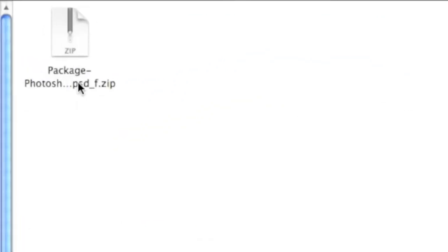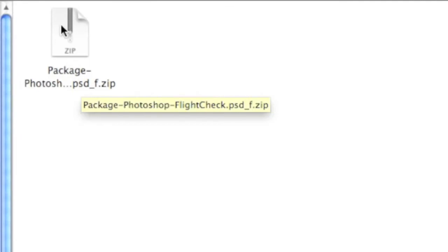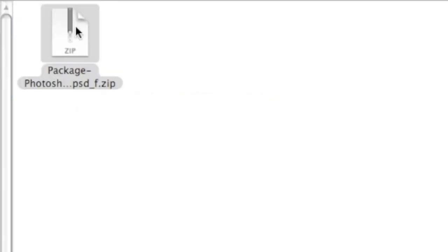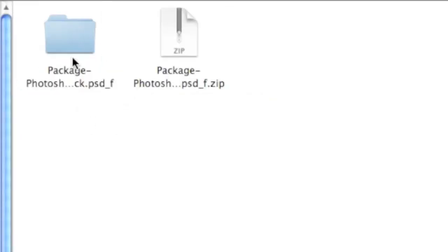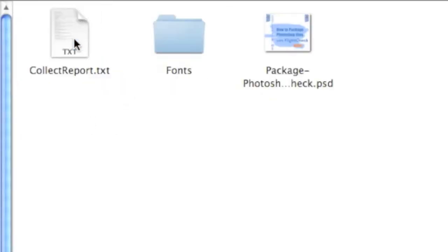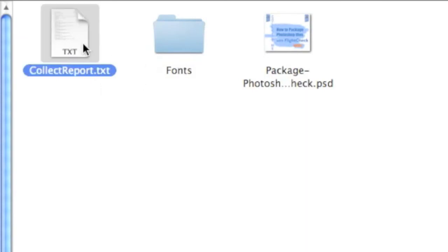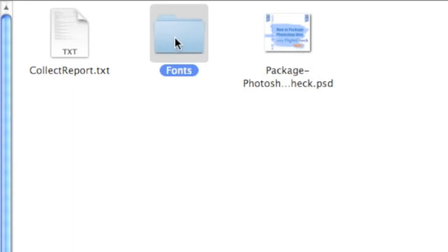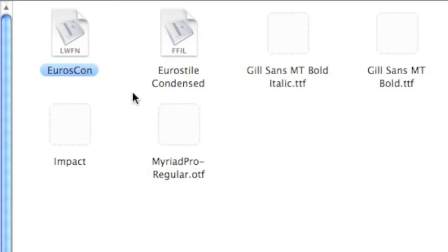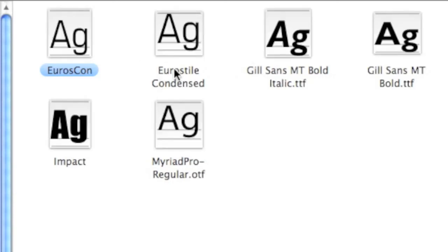Zipped up file with the name we just gave it. And if we decompress that, we'll get a folder. And in that folder, we'll get the report, the preflight report we just discussed. We'll see a copy of the .psd file, and all the fonts used in that job.